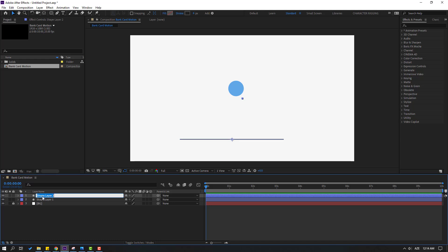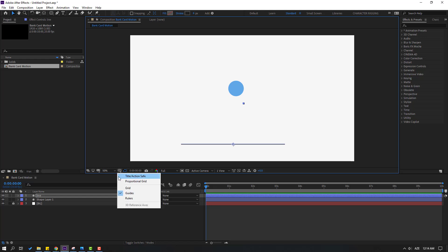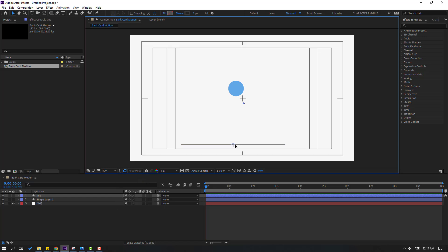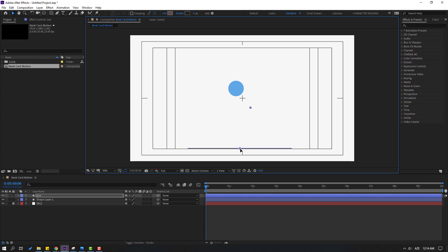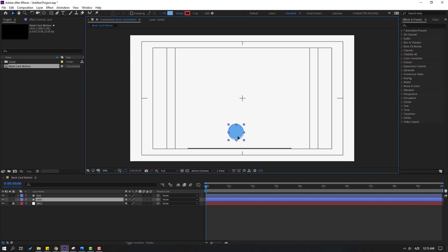Let's change the name to 'line' and move it down. Then go here, hold this icon, and select the title/action safe. Move it down. Select the shape layer and change the name to 'card'.